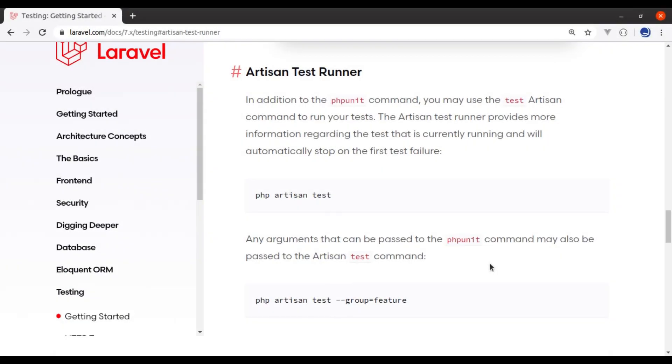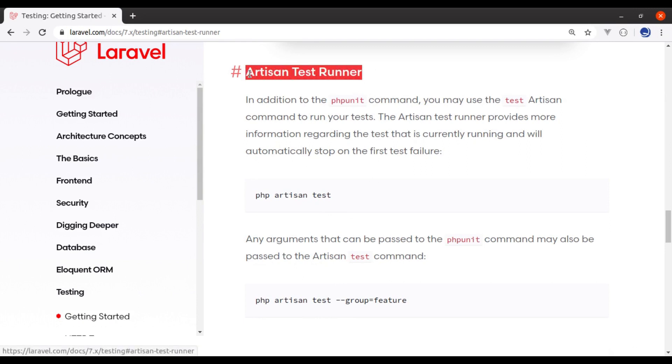Hello developers, welcome back to the channel. Today in this lesson, we will look into this artisan test runner.